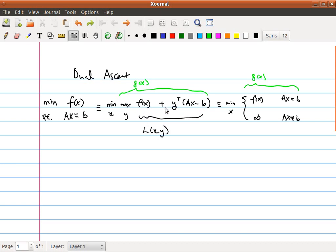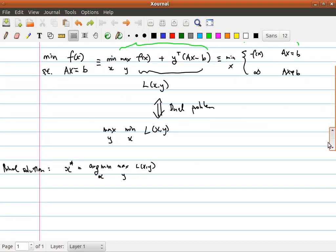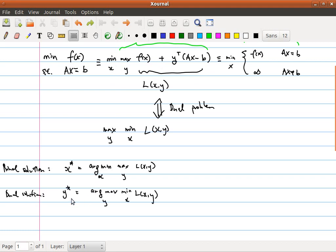Now let us rename this f(x) plus y-transpose times (Ax minus b) as L(x, y). Think of the dual problem of this optimization problem. We call this original problem the primal problem. The dual problem is simply to swap the optimization steps — we are trying to minimize over x first before maximizing over y. Let's call x-star as the solution of the primal problem, which is first maximize over y and then minimize over x. And y-star as the solution where we first minimize over x and then maximize over y.